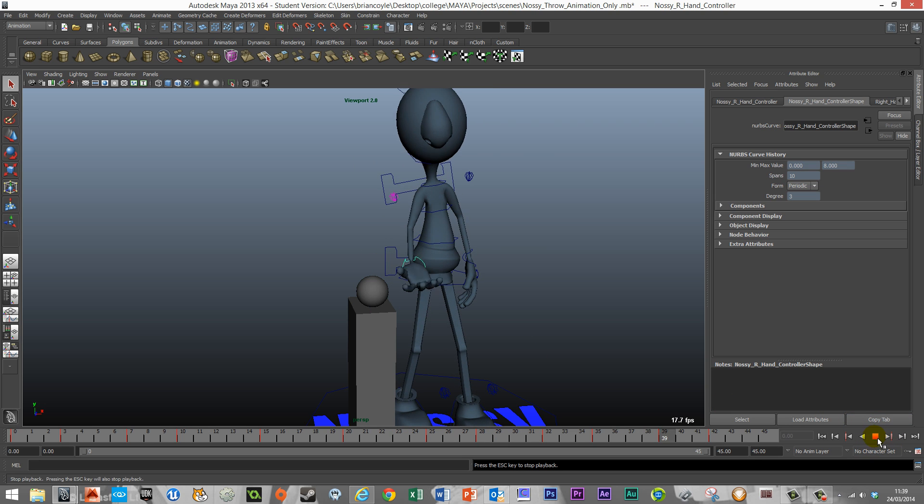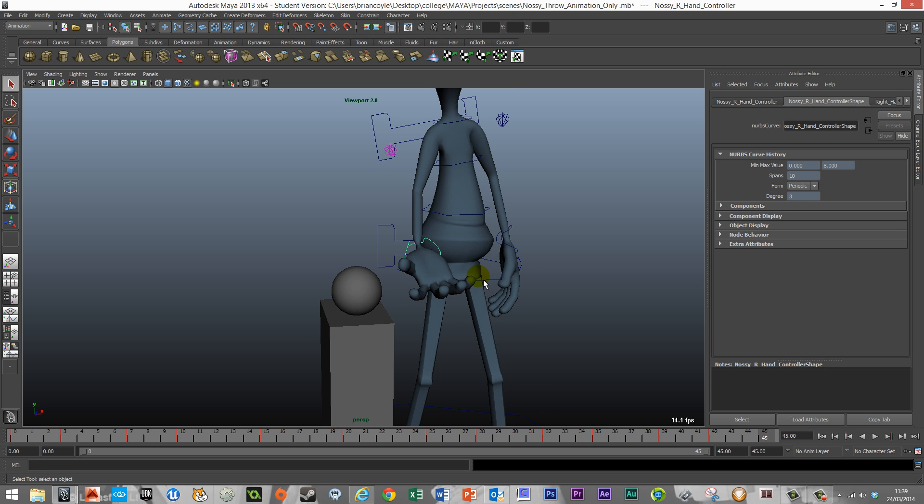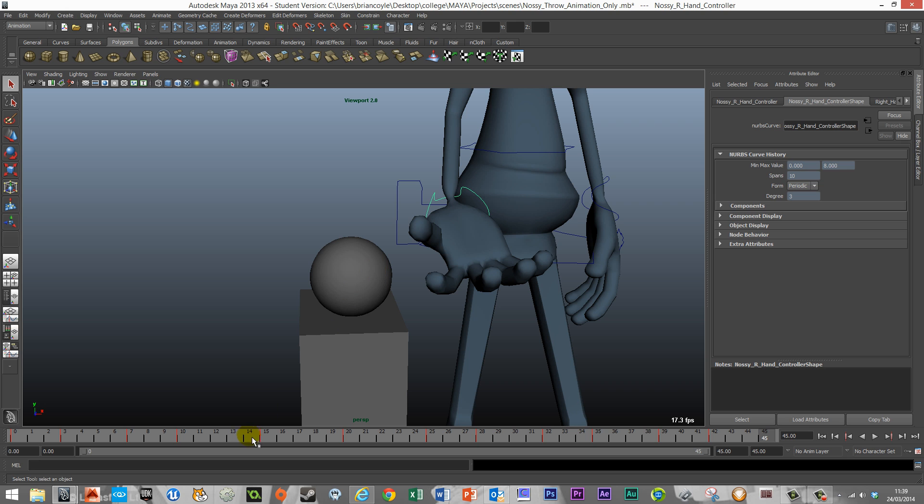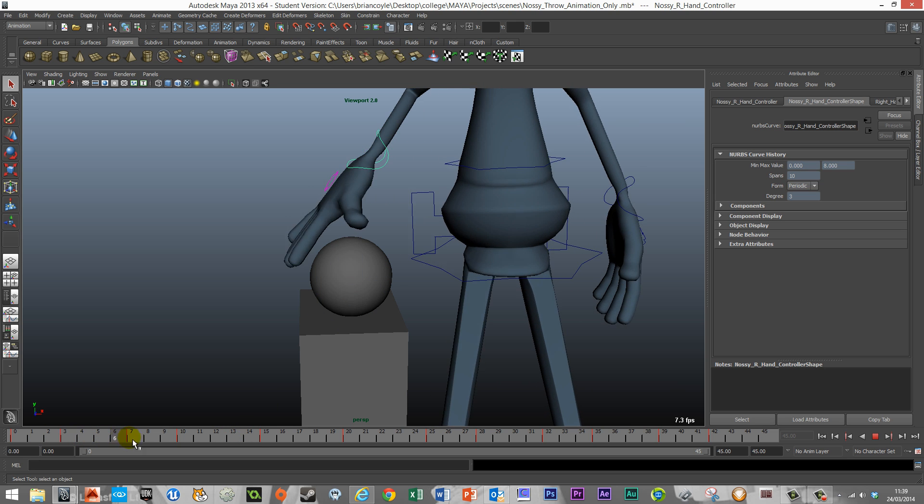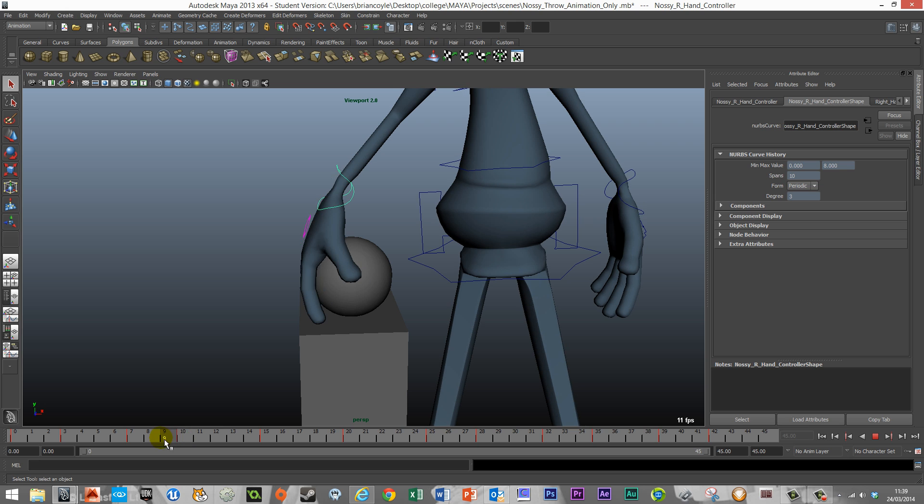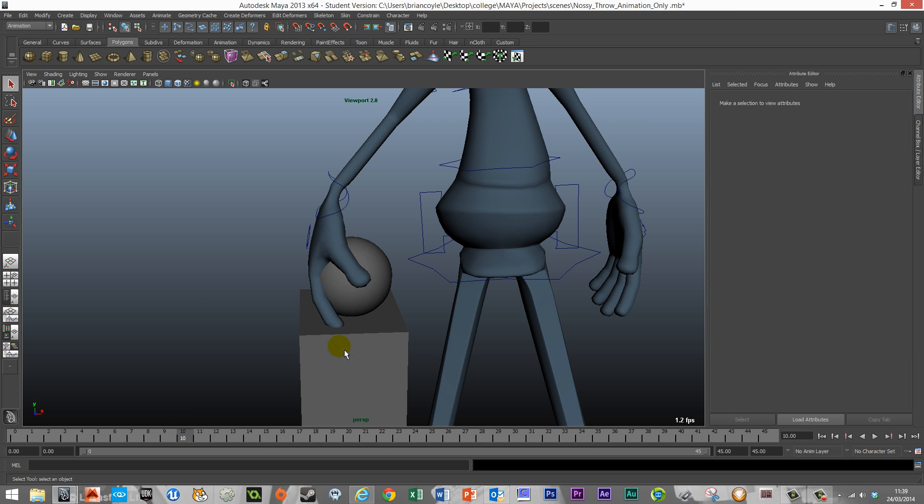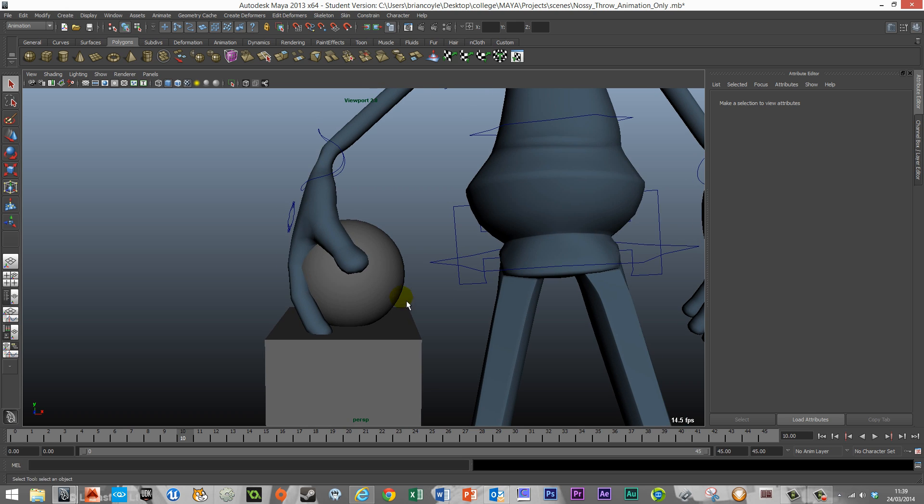Obviously this isn't working at this time just because the Parent Constraint hasn't been issued yet. The first thing that we want to do is find basically the time where Nasi should be grabbing the ball, and I would say it's frame 10. So that would be the first time Nasi should have full contact with the ball and where they should be both connected.